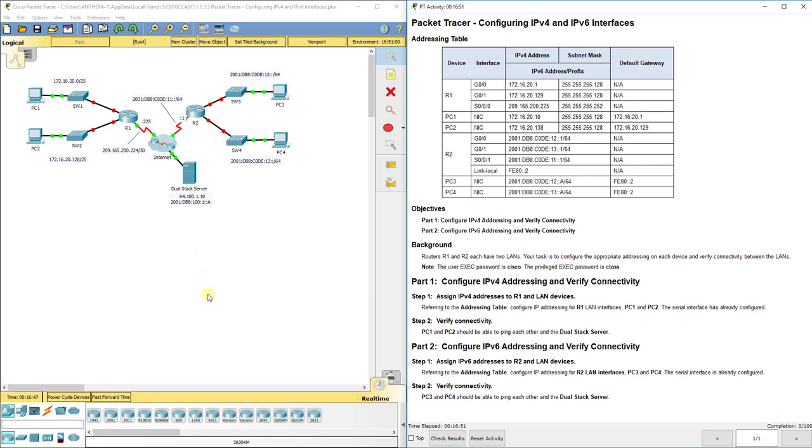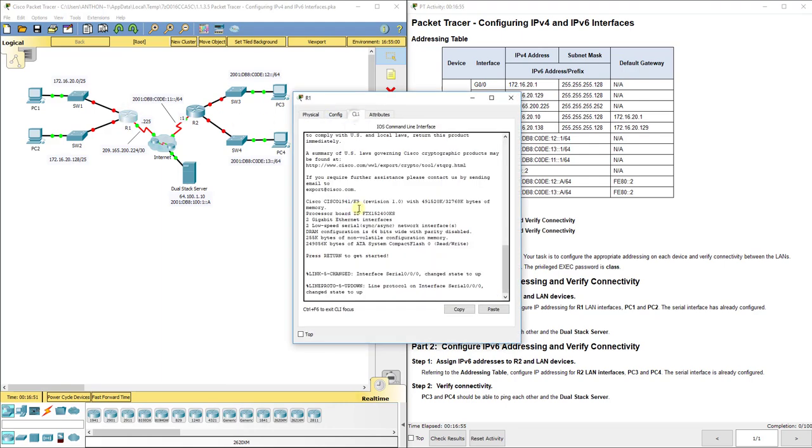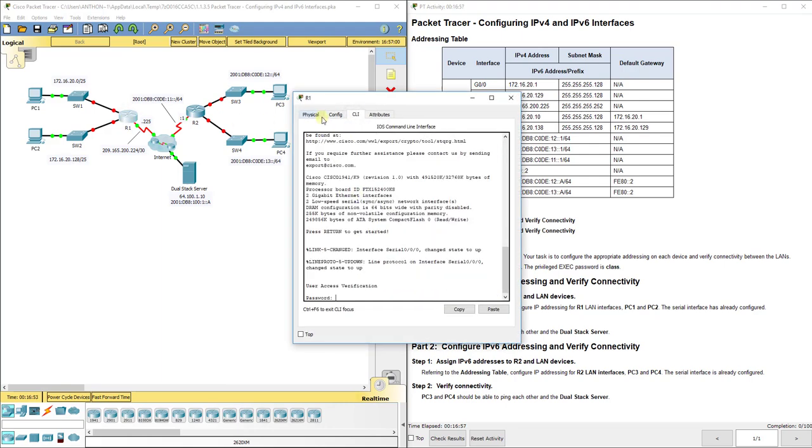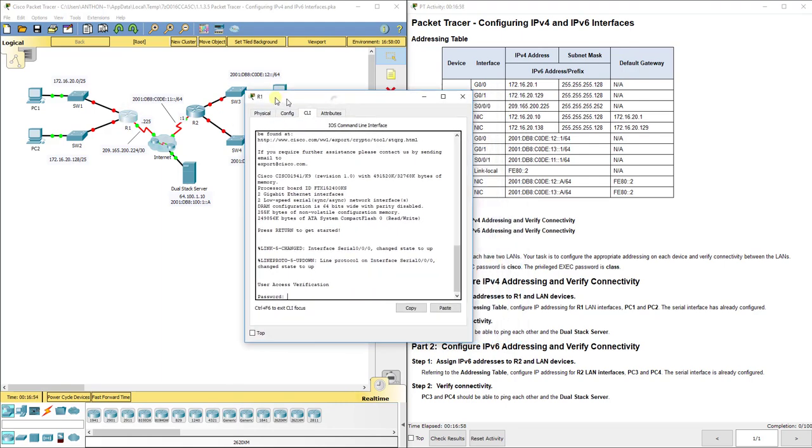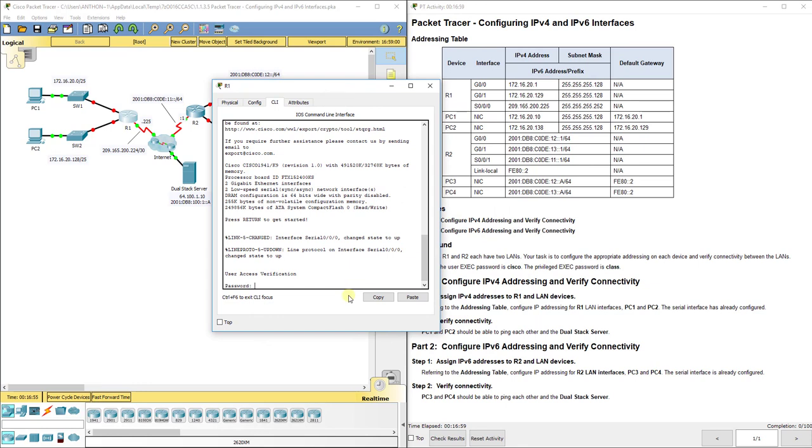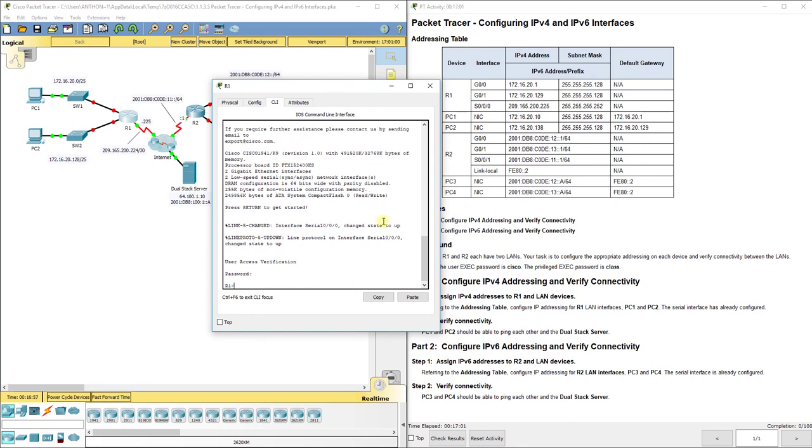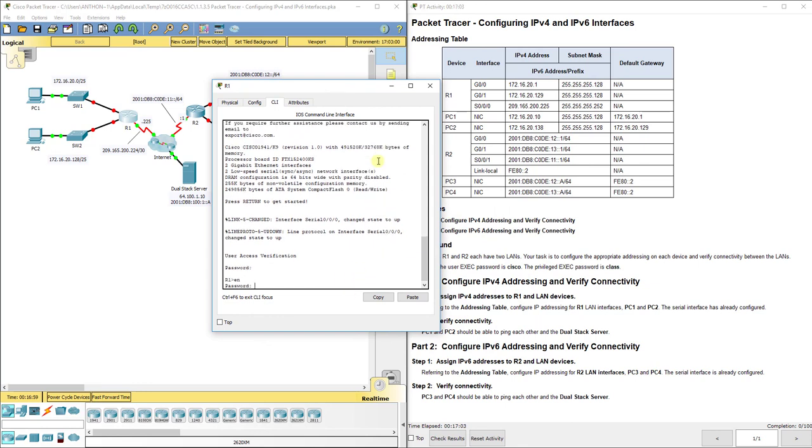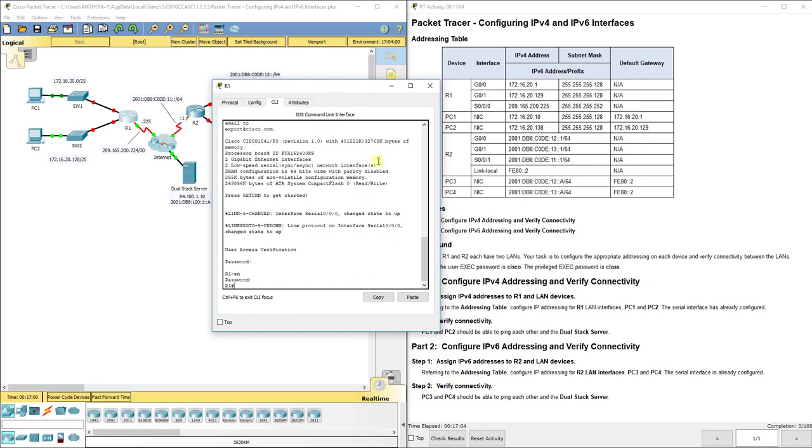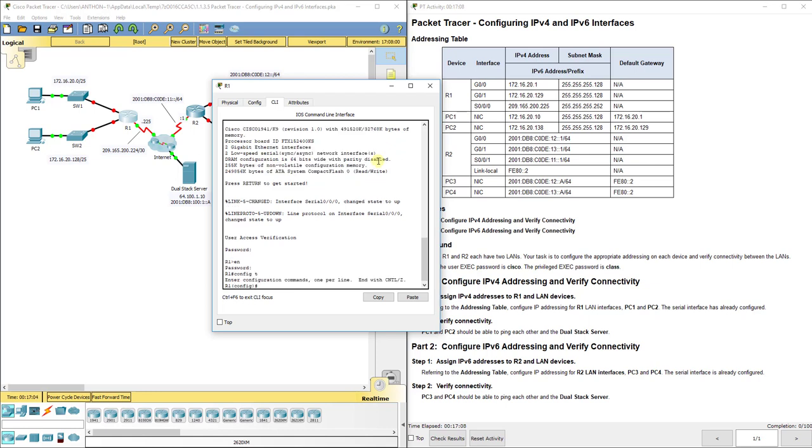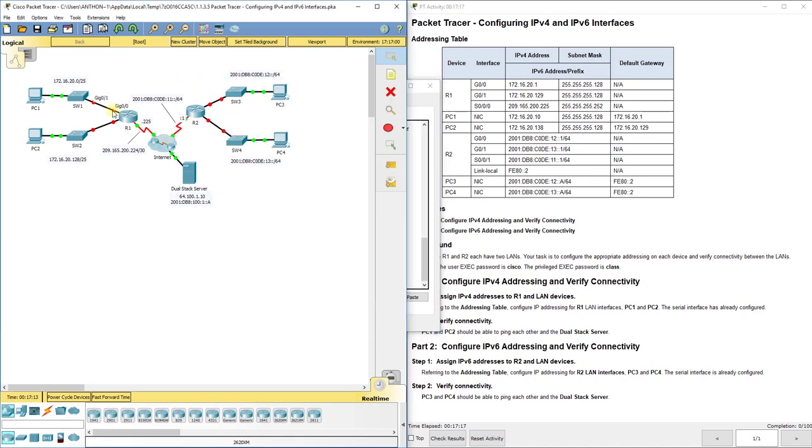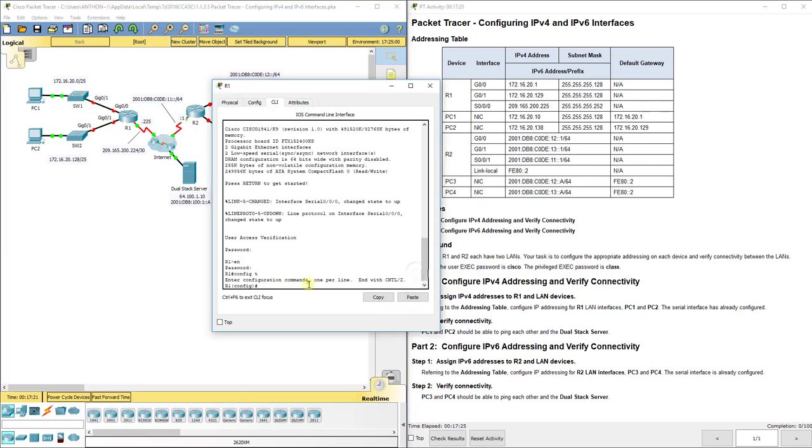So we want to go in first. Let's go into R1. This is going to be IP version 4, remember. So our password is Cisco. And remember you don't see it typed. Next password is class. And let's go to configuration mode. So while we're in configuration mode, remember we want to look at what our interfaces are. G0/0 is the one that is leading to SW1. G0/1 is the one leading to SW2. So let's configure G0/0 first.